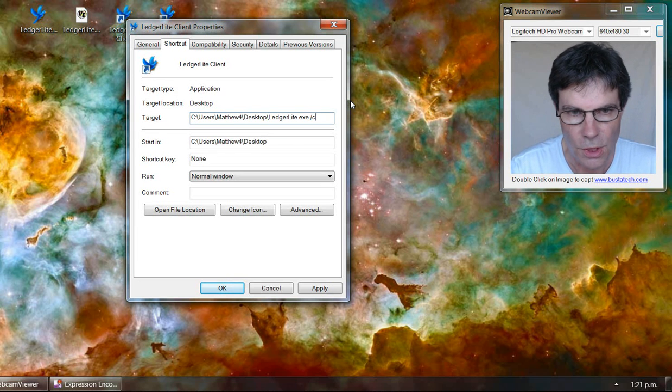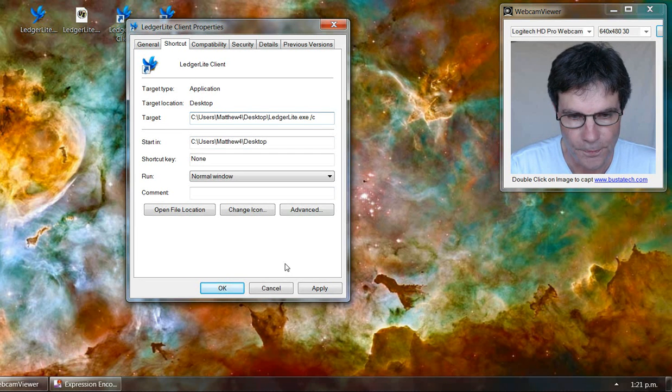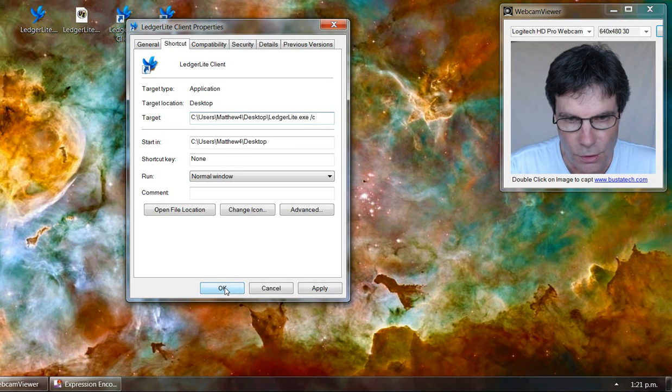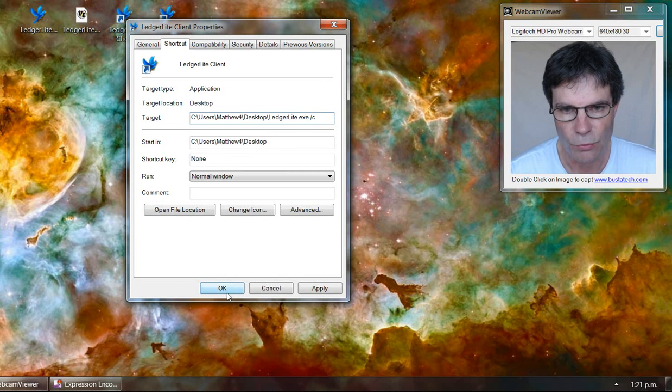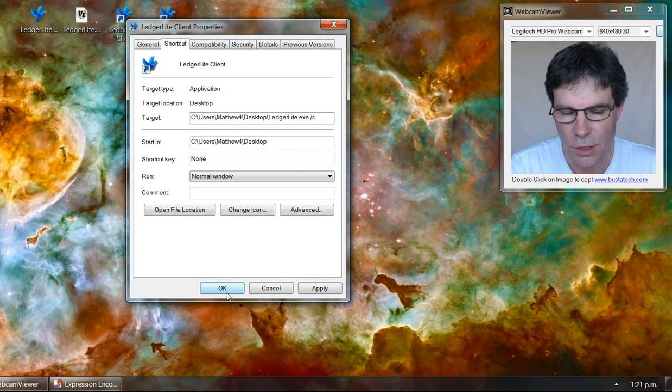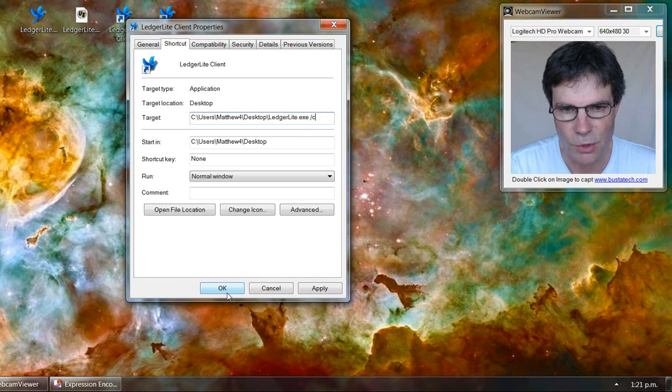So then when we run LedgerLite with that shortcut, it will tell the program to run in client mode.